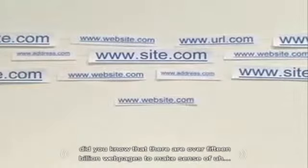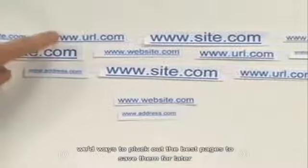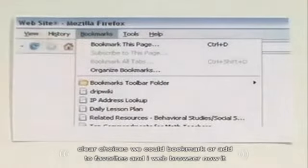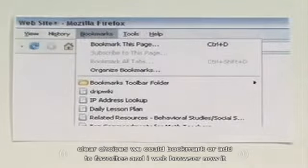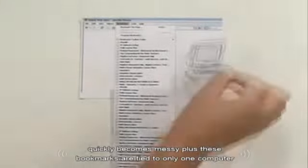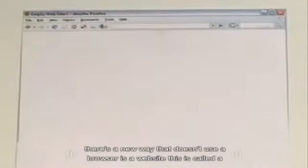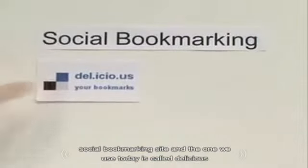Did you know that there are over 15 billion web pages? To make sense of it all, we need ways to pluck out the best pages and save them for later. We could bookmark or add to favorites in our web browser, but it quickly becomes messy — plus, these bookmarks are tied to only one computer. That's the old way. There's a new way that doesn't use a browser; it uses a website. This is called a social bookmarking site, and the one we'll use today is called Delicious. It makes bookmarking more useful and fun.